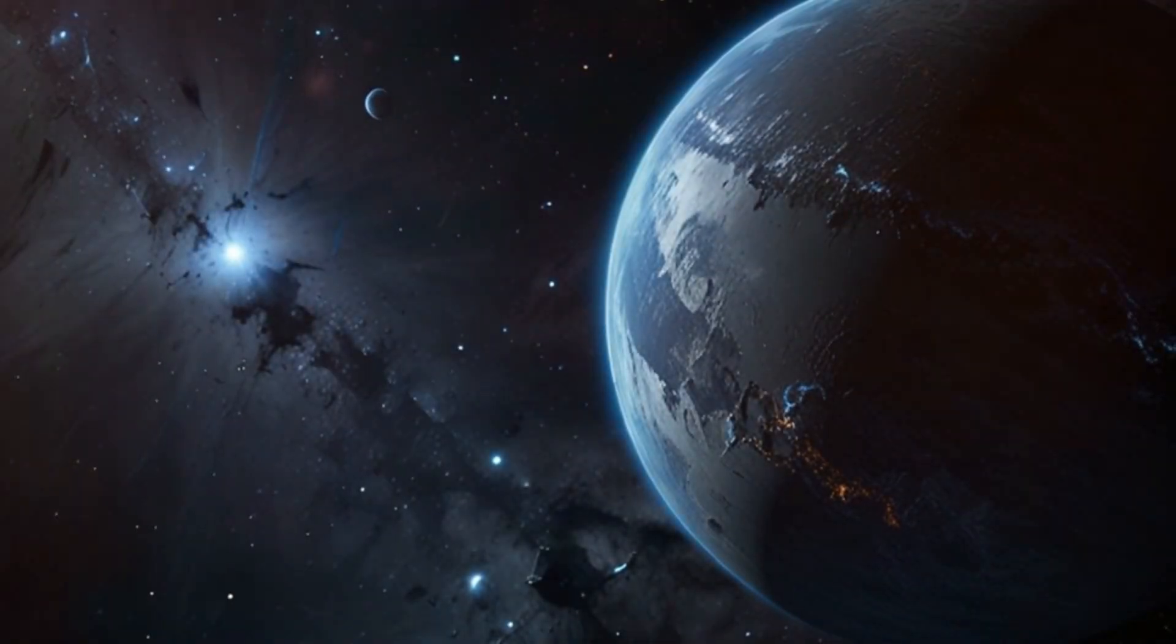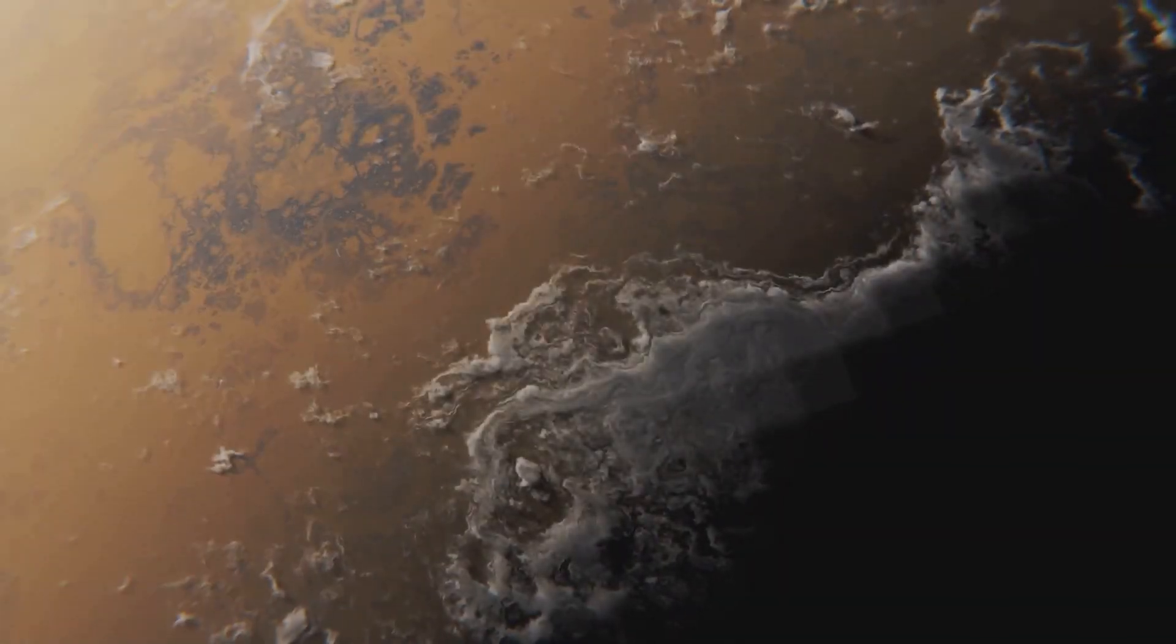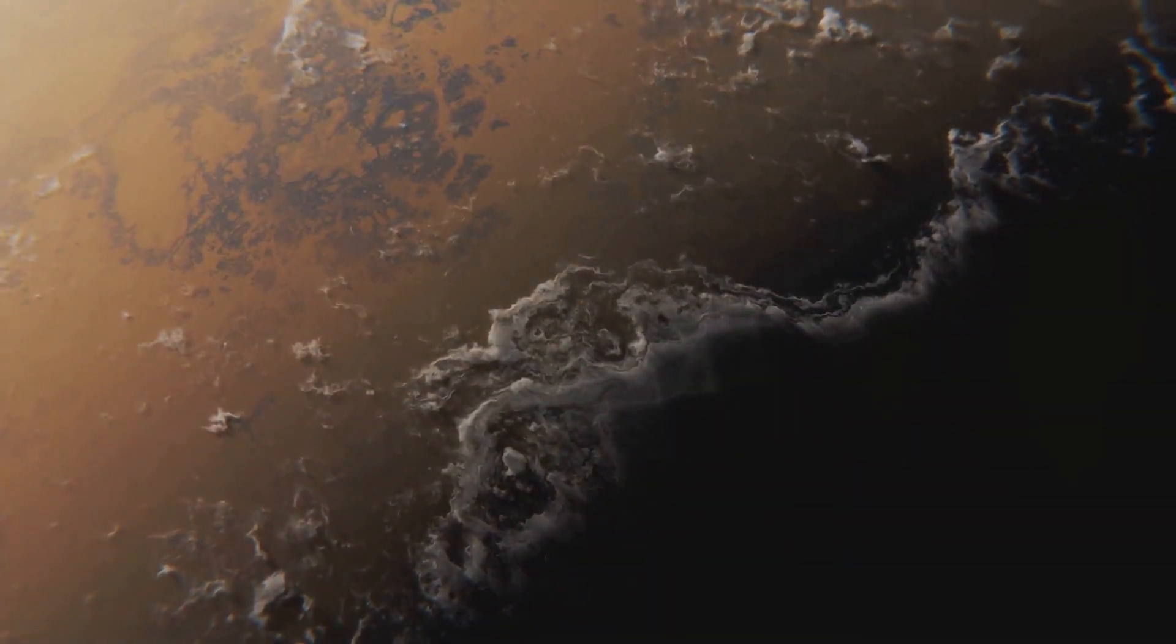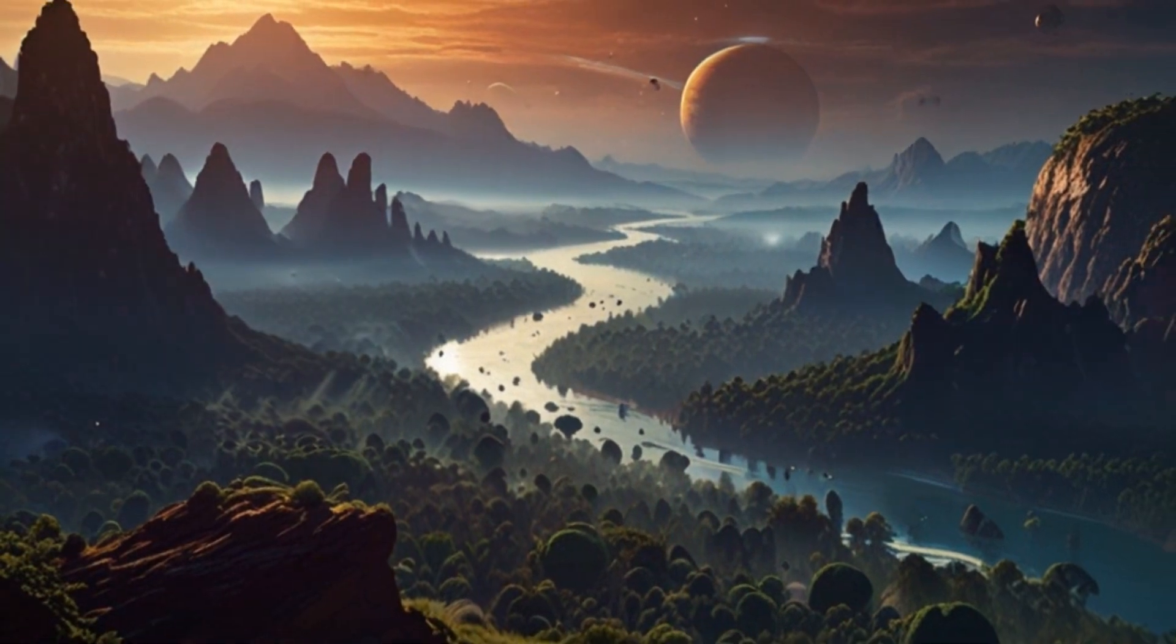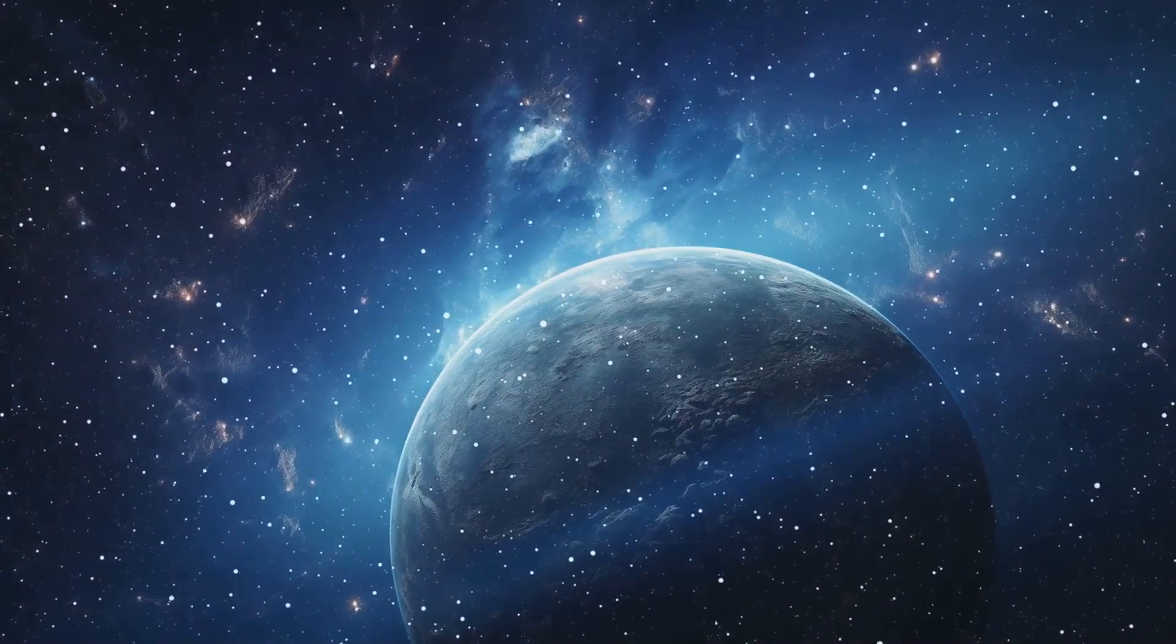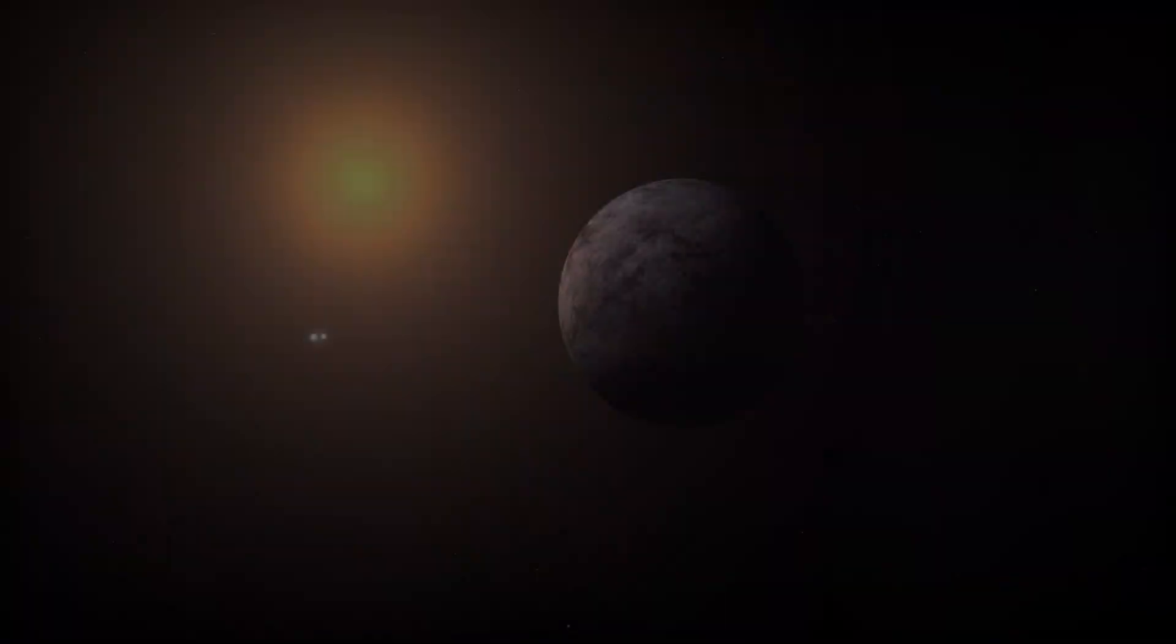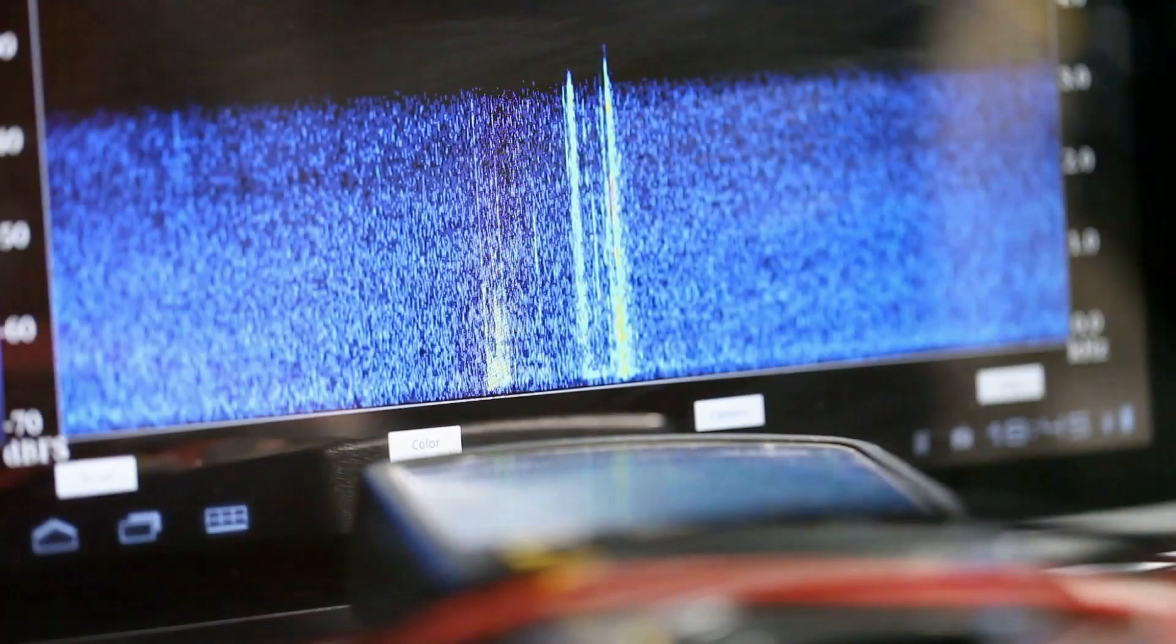But it's not just about finding them. It's about understanding them. We want to know what their atmospheres are made of, if they have clouds, oceans, continents. We want to know if they could potentially support life. And we're developing the tools to do just that. Imagine this. We find an Earth-sized planet orbiting a star in the habitable zone, the region where temperatures are just right for liquid water.